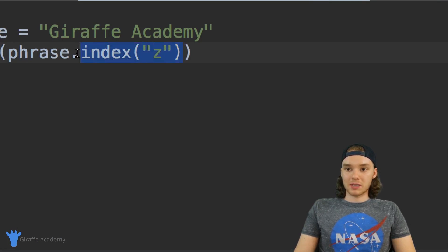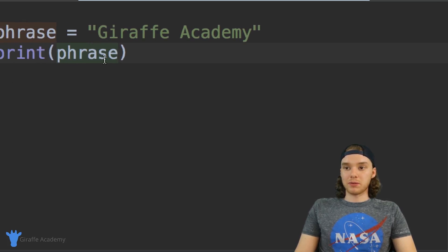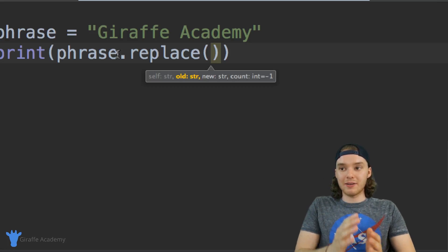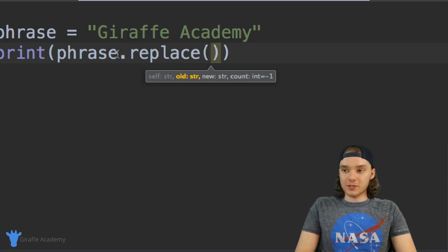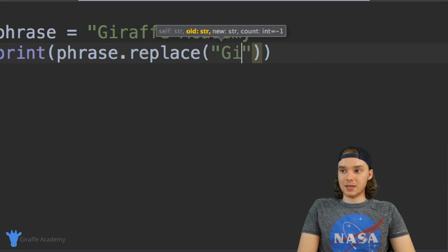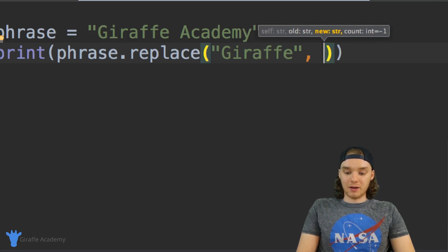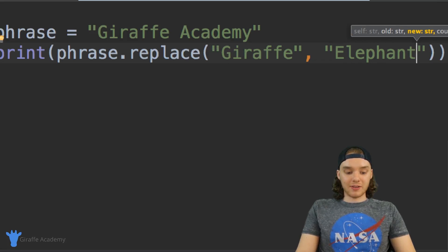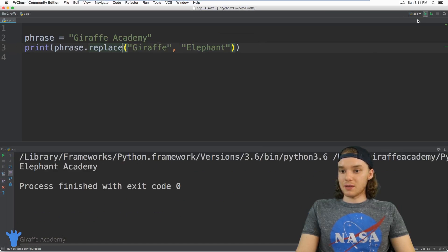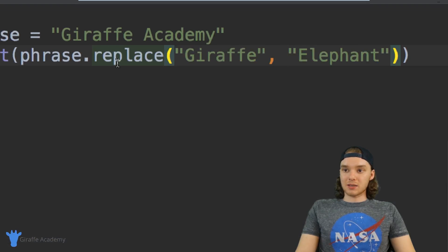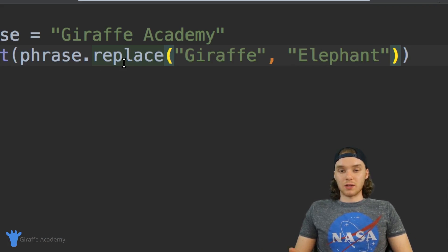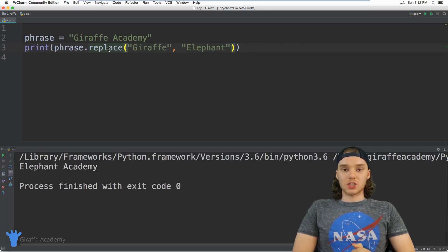There's also one more function I want to show you which is called replace. I can say phrase.replace() and give this two parameters. The first thing I give it is what I want to replace — for example 'draft' — and then a comma, and then what I want to replace it with — so I could say 'elephant'. Now instead of saying 'Draft Academy' this is going to print out 'Elephant Academy'. You can see down here it just says 'Elephant Academy'. So this replace function can be really awesome because we can replace certain words or even certain letters inside of our strings with other ones.